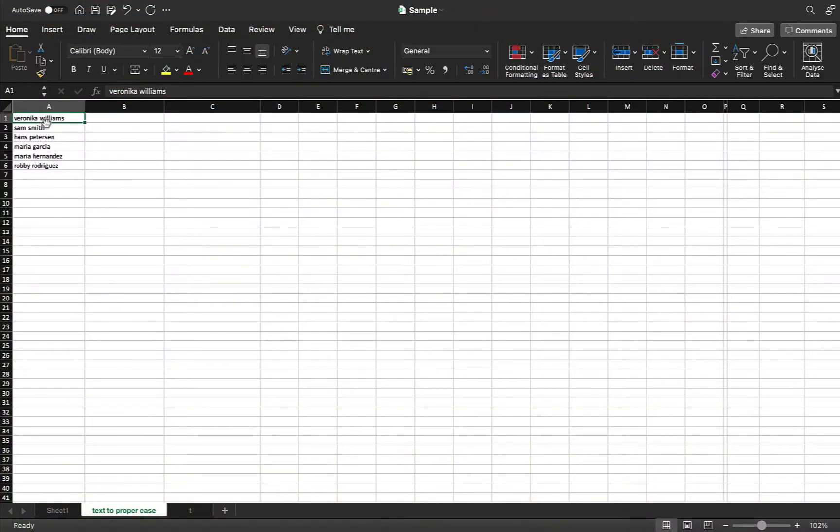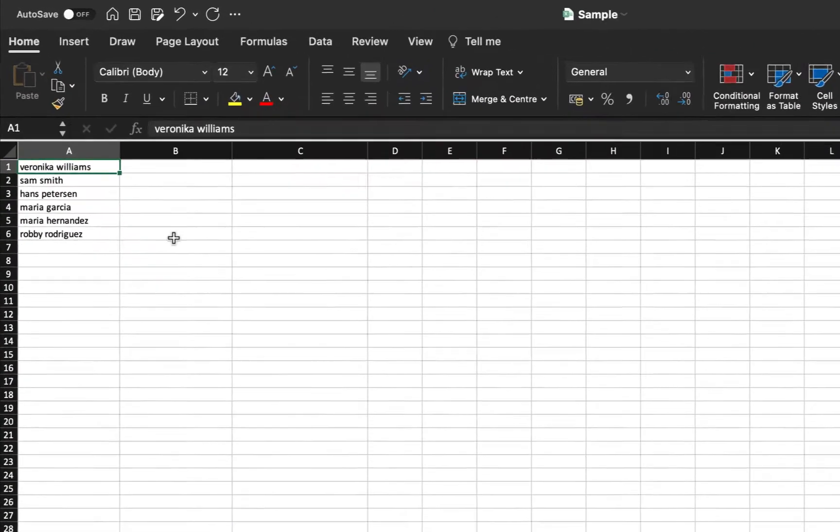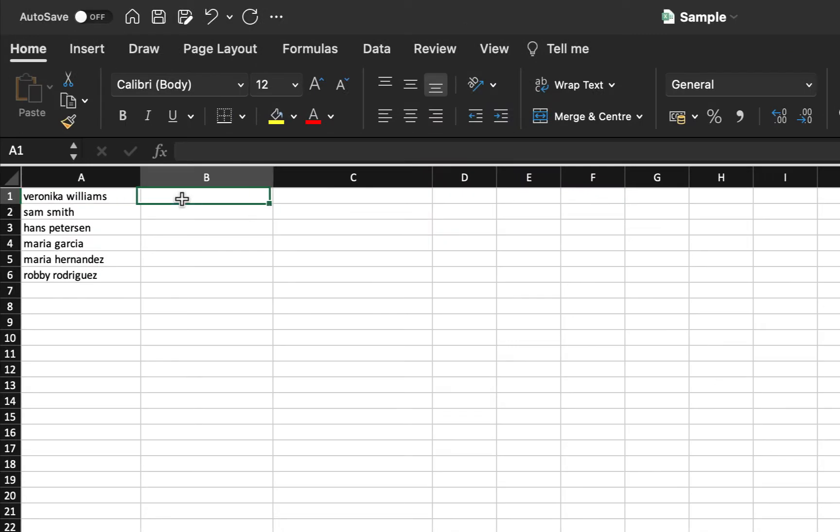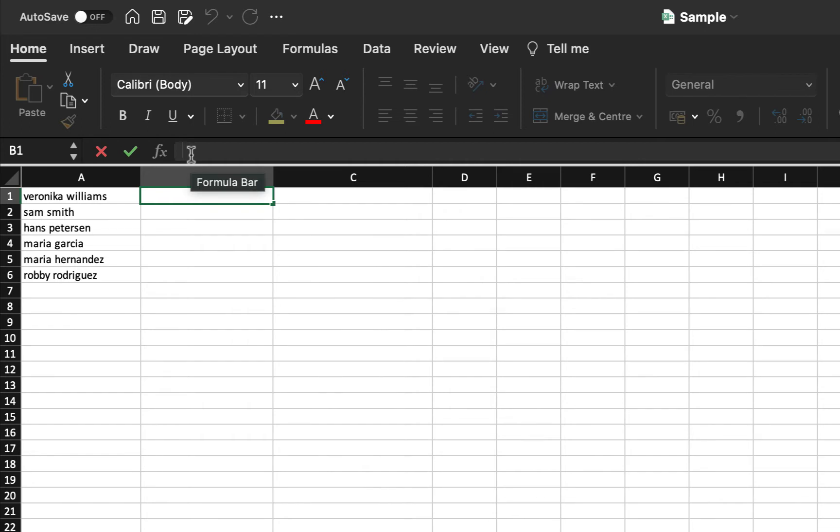I would like to have the same values as in column A into column B but in proper case. So how to do that? Go to the first cell under column B. On the top of these columns, we can find this FX and here type equals.